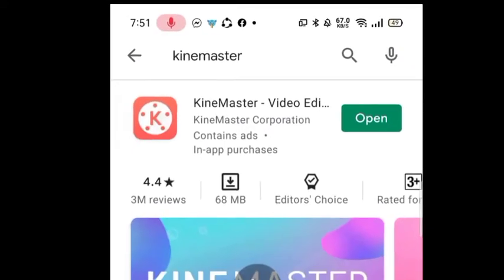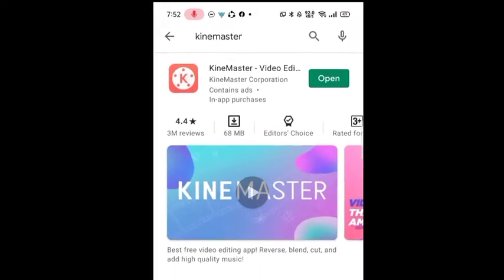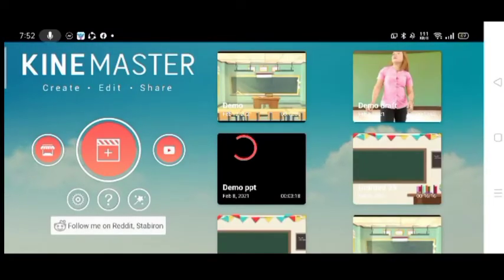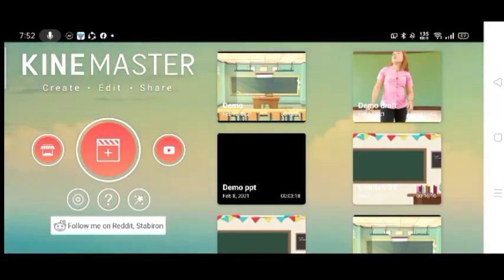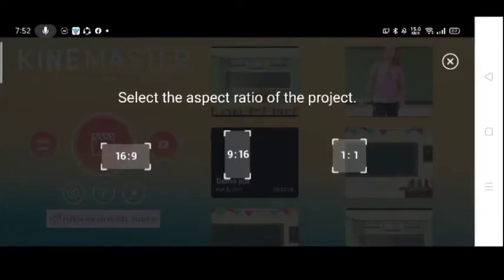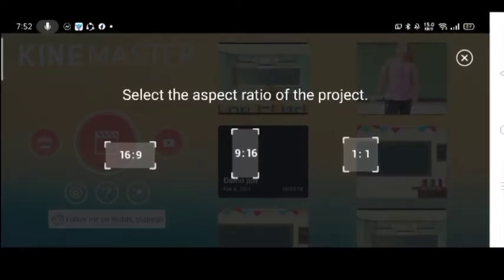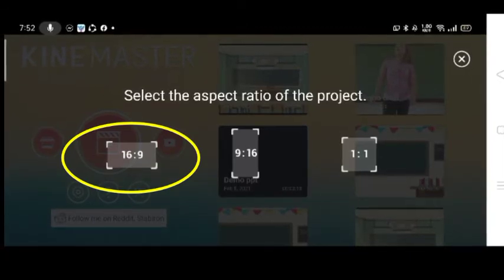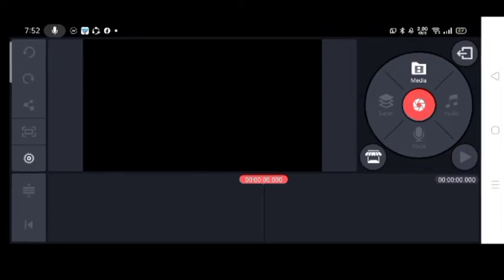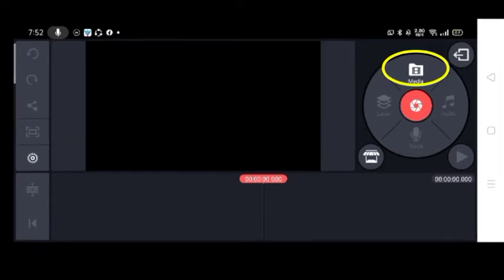This is KineMaster — its icon is orange in color. KineMaster Video Editor. Just open it, and when you are going to create your video, press the tab in the middle. Then you have to select the aspect ratio of the project, which is 16 by 9. In creating or editing your video, press Media first.